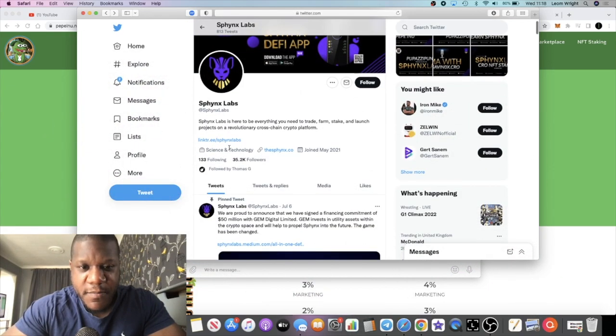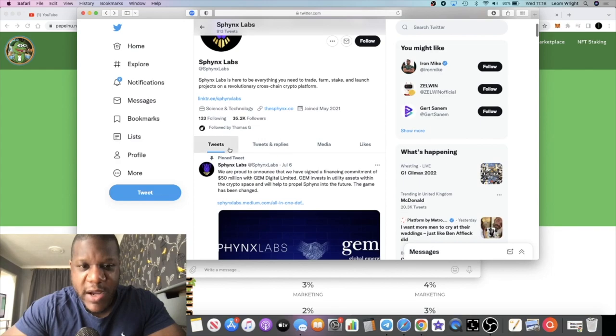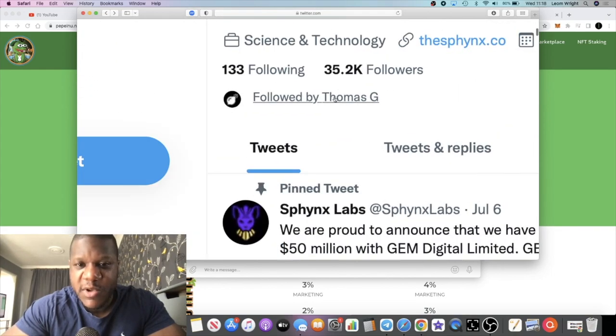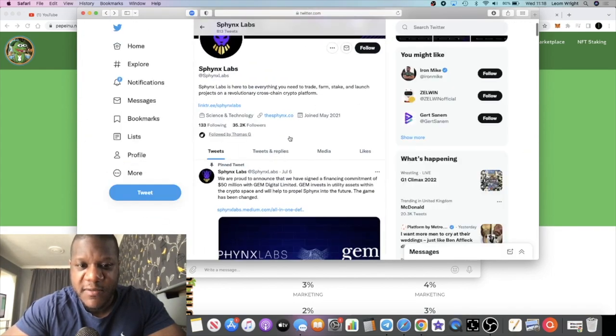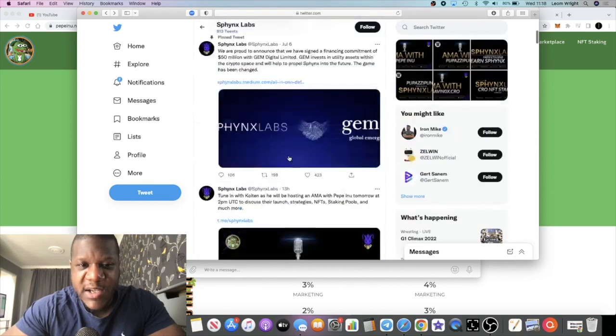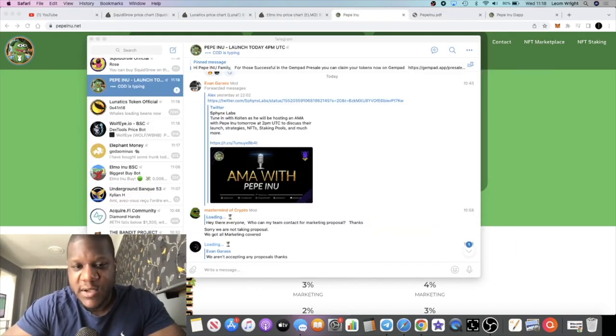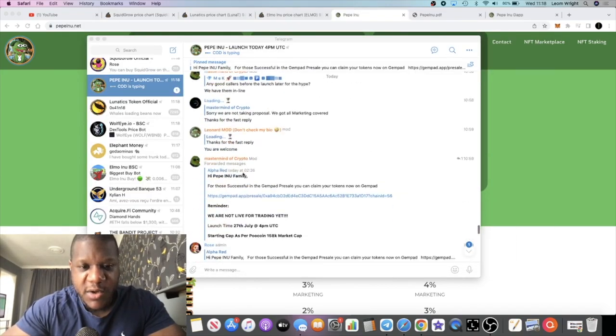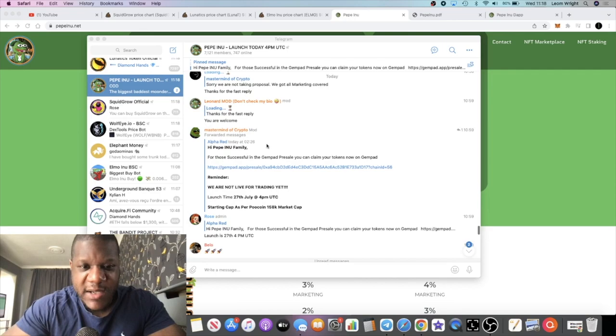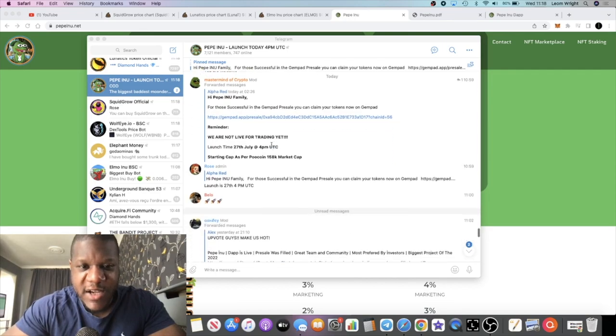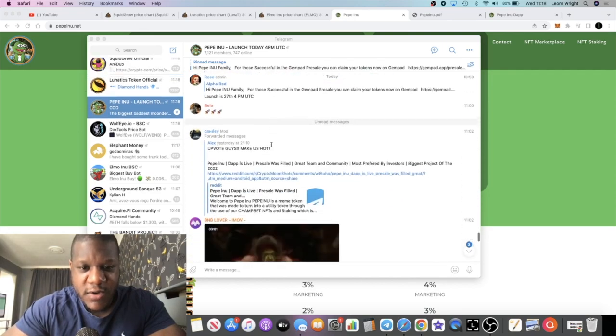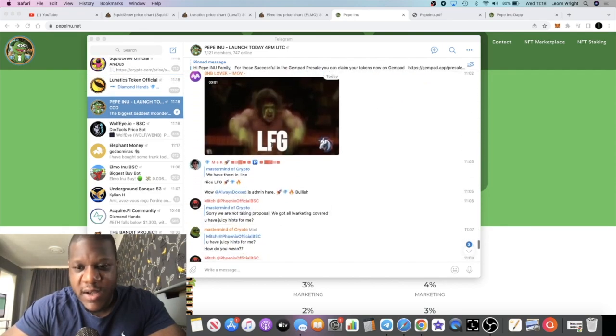Sphinx is a DeFi app. These guys are pretty good at what they do as far as I'm aware. You can see they're followed by Thomas G here. I know he's a big supporter of Sphinx. So these guys have an AMA with Sphinx Labs, so you can jump in the Telegram, ask any questions you have, check that out.